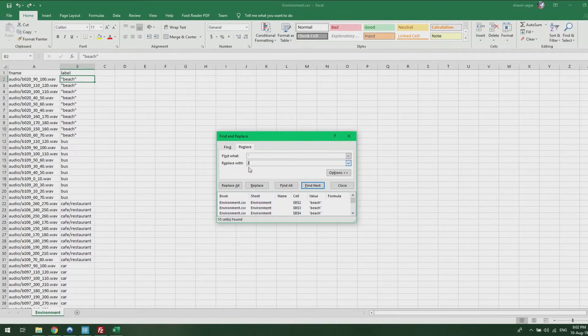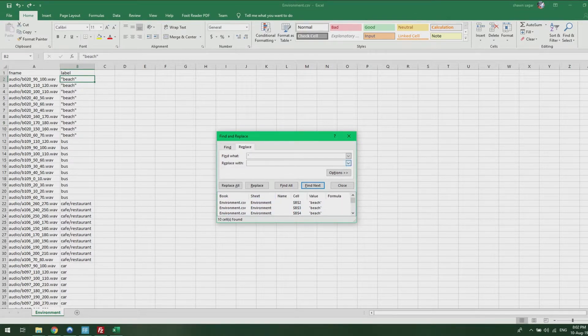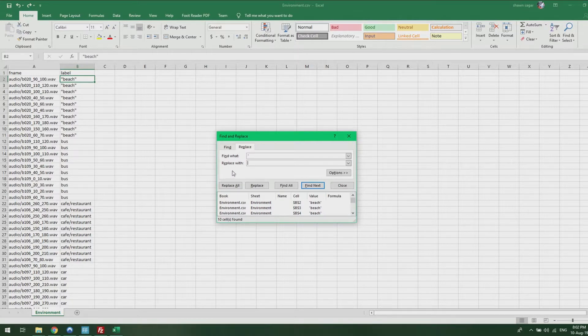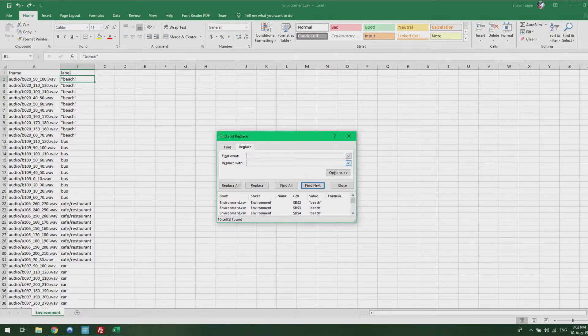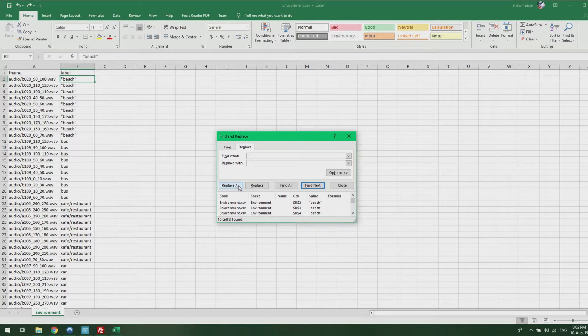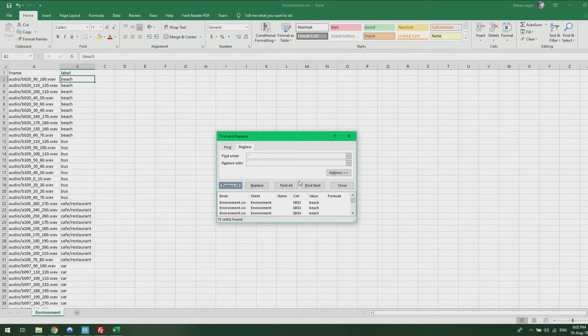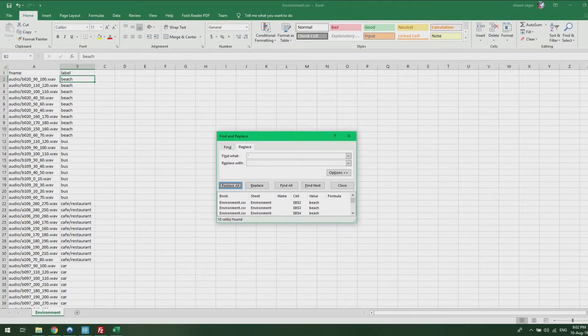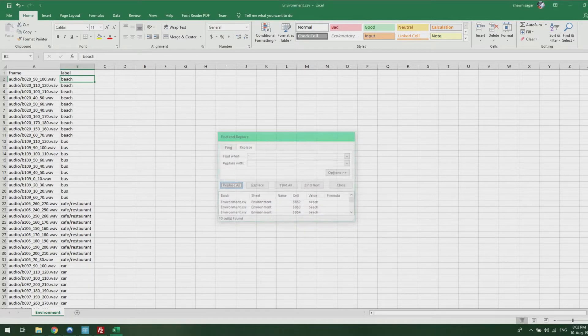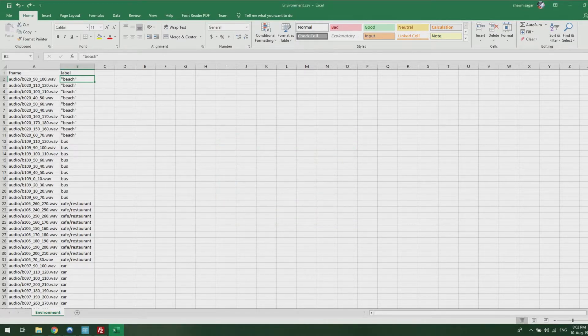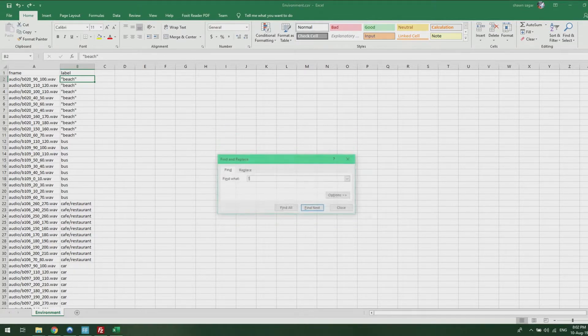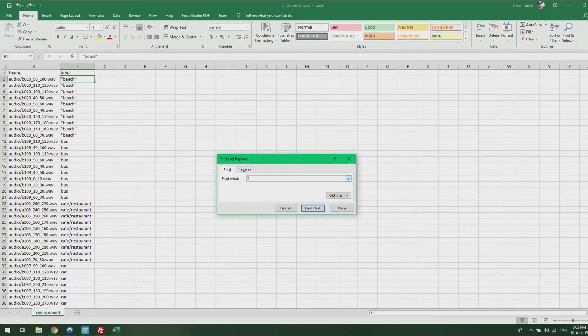Go to Replace, and if you want to completely remove it, leave the Replace With option blank and press Replace All. It will remove all the quotation signs for you.